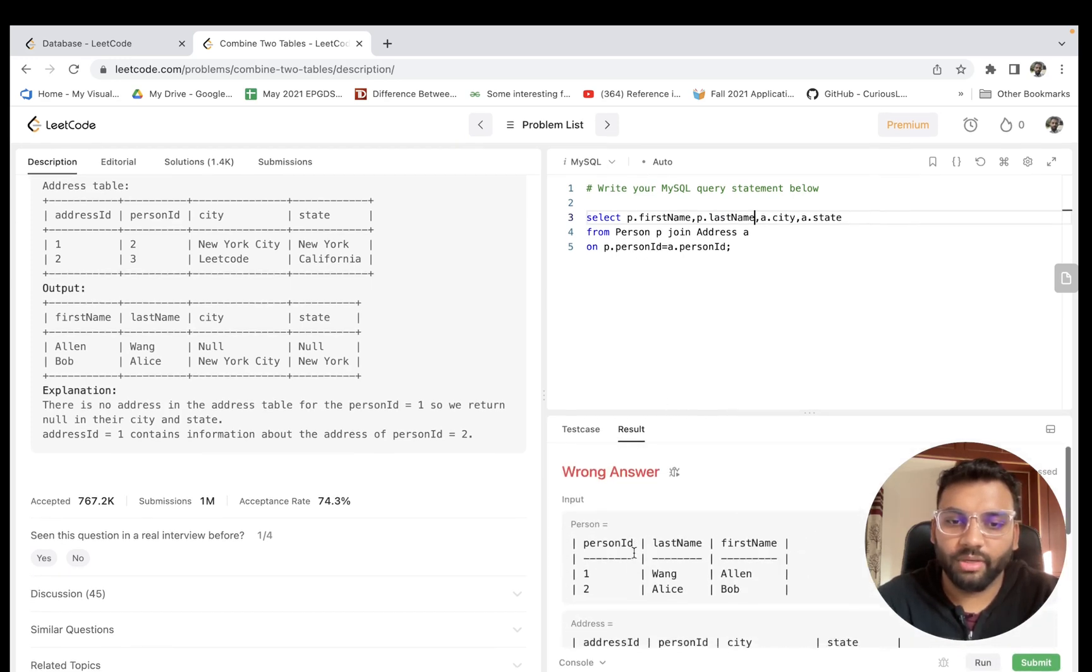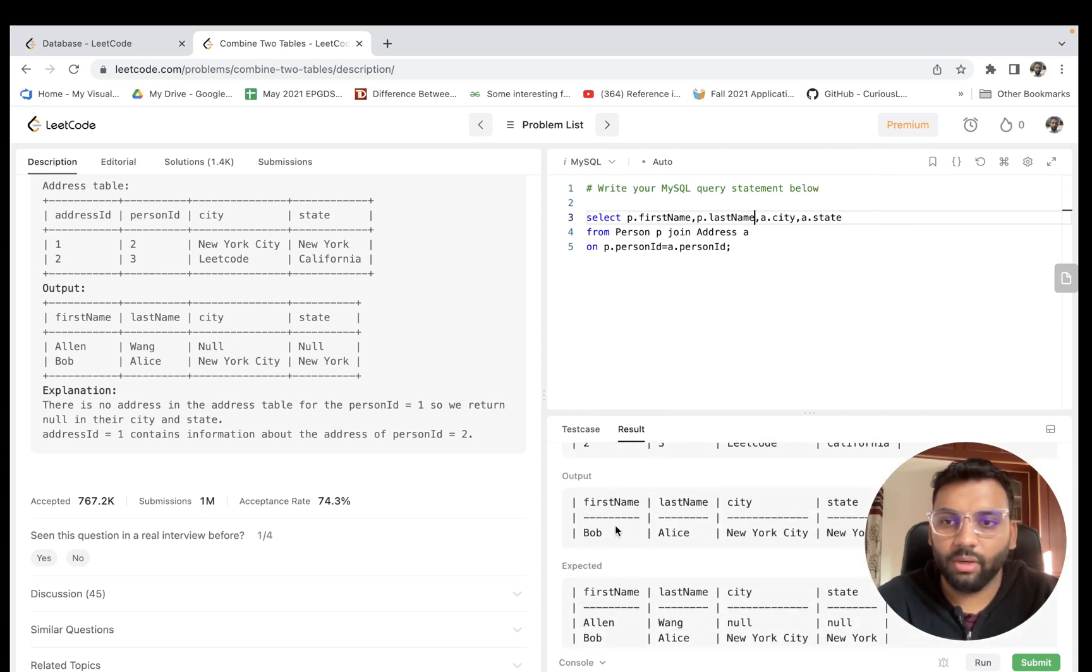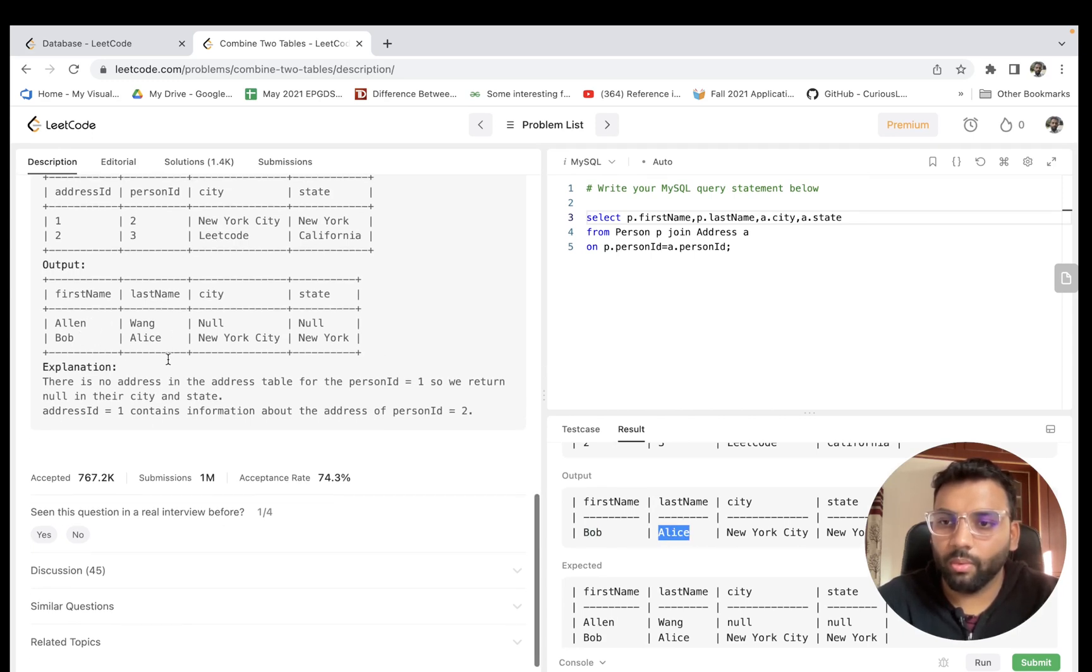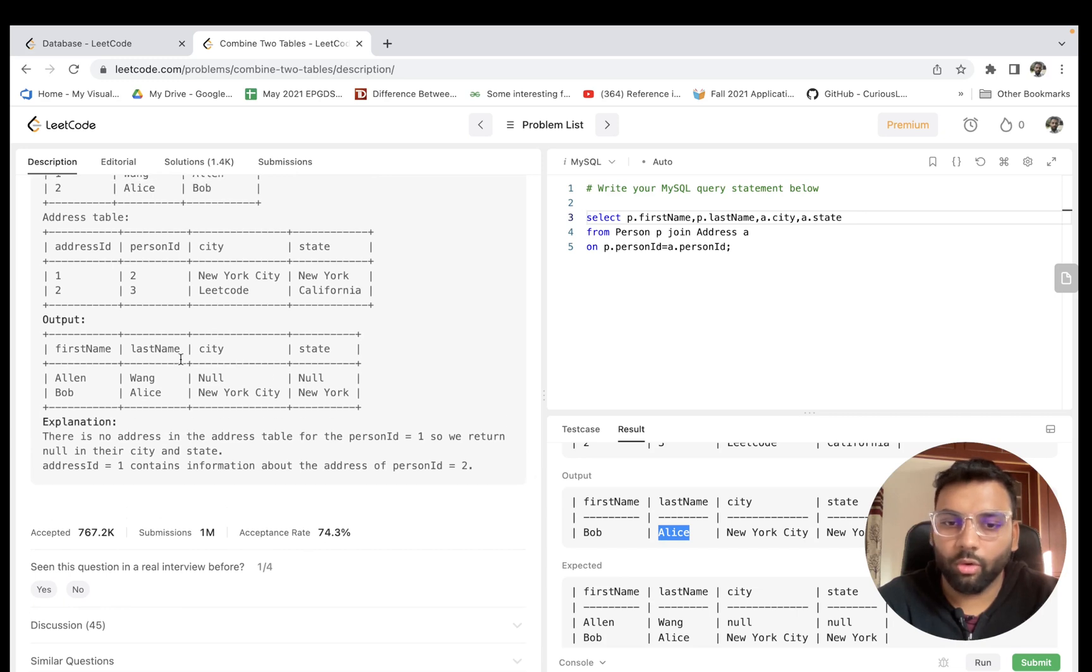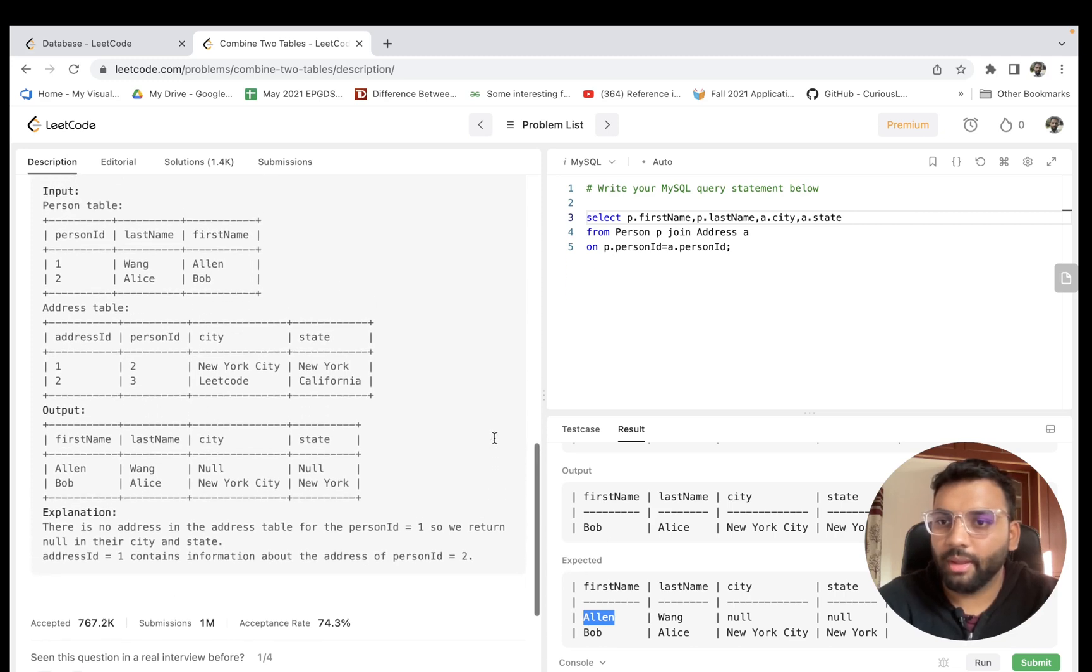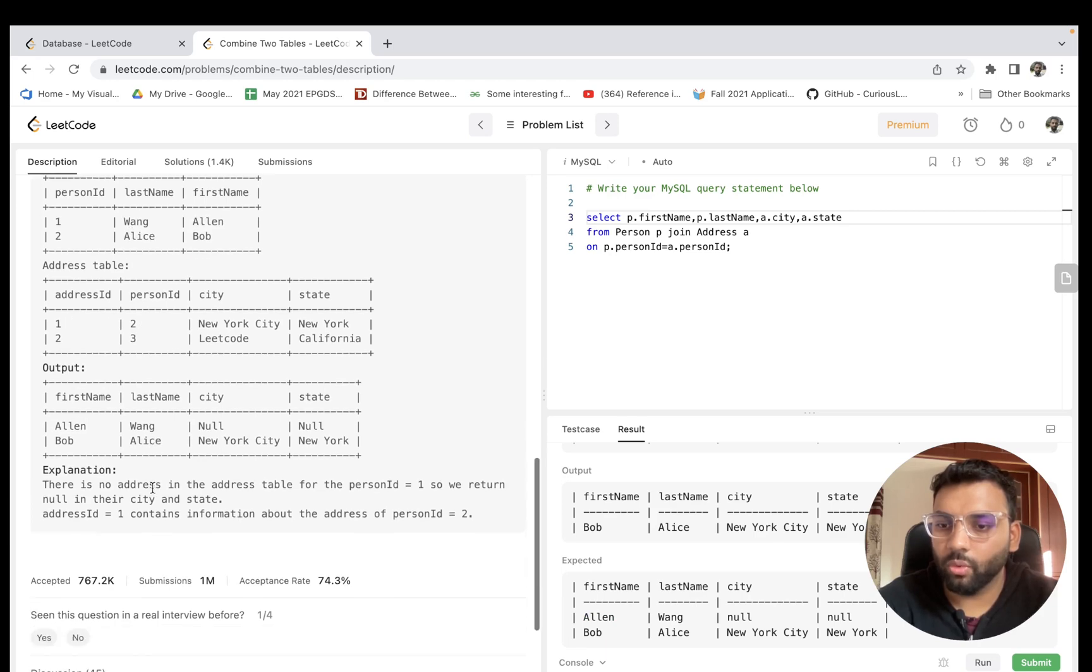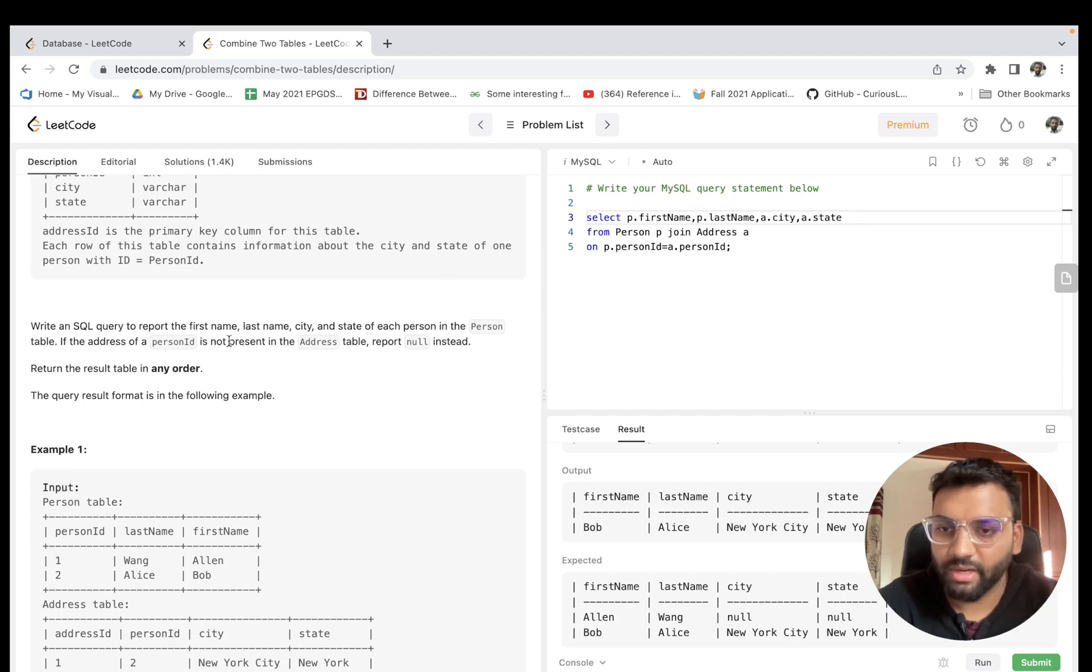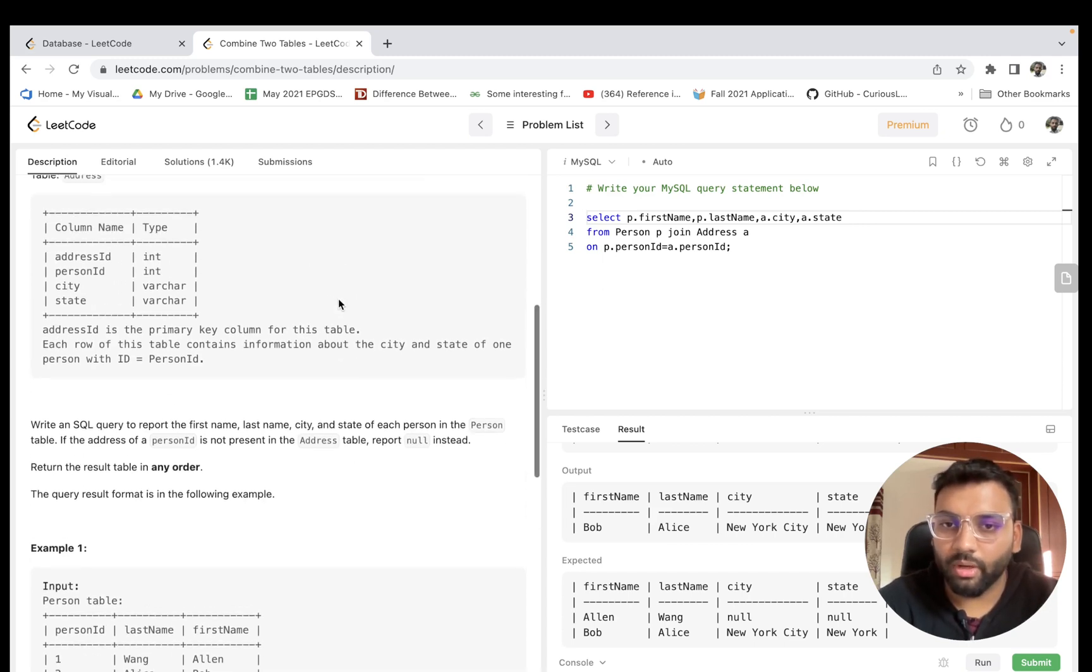But still it is a wrong answer, right? We only have the row printed for Bob Elise. But what we want is the expected output where we want the row printed for Alan Wang as well. We know that Alan Wang is not present in this Address table. In the problem statement, if you observe, it's written that even if the person ID is not present in the address table, we have to report null. So what comes to mind?